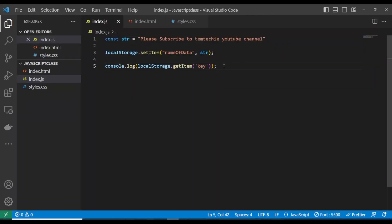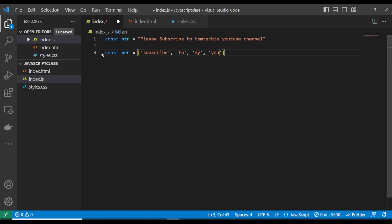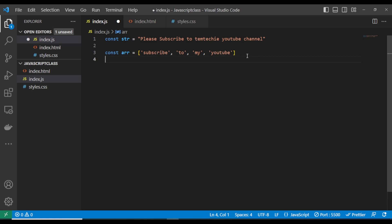Now I'm going to create an array. I'll use the const keyword and assign it an array value. To store this in local storage, there's a concept called serialization of data. Because local storage doesn't accept arrays directly, you need to convert — serialize — it into a string first. You do that using JSON.stringify.